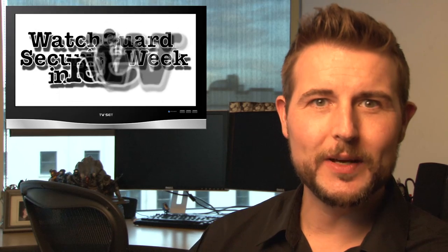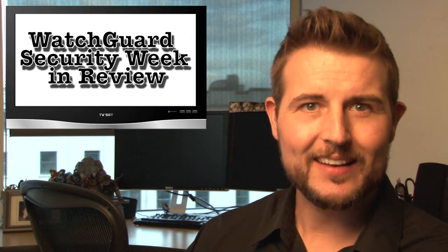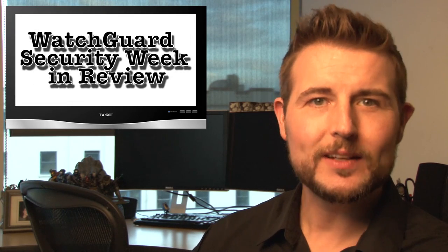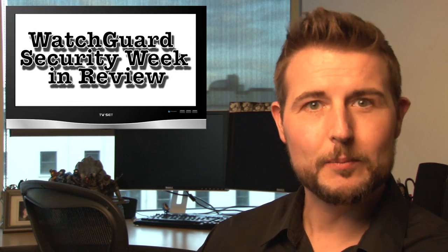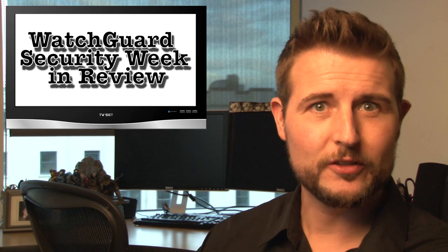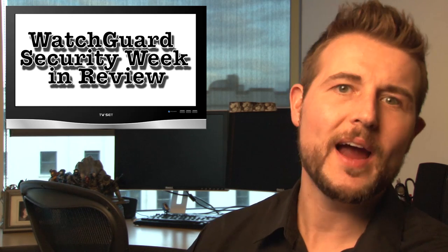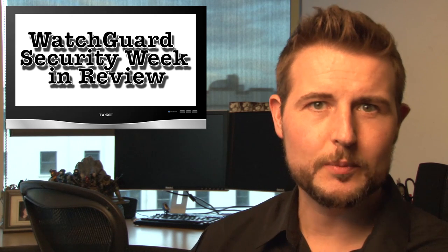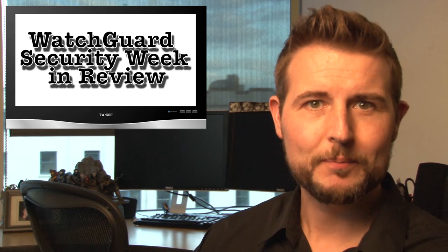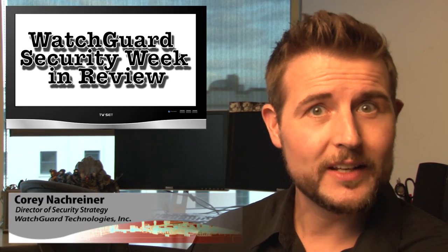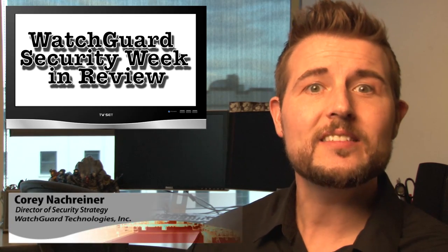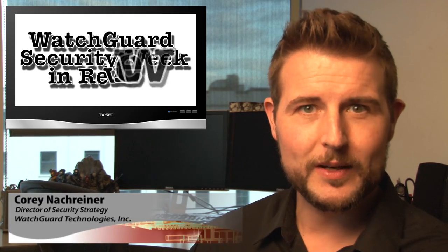Happy Friday everyone and welcome to WatchGuard Security Week in Review, a video podcast dedicated to quickly summarizing the biggest information and network security stories each week and sharing some practical security tips along the way. I'm your host and all-around security geek, Corey Nachreiner, and this is the episode for the week starting February 17, 2014.